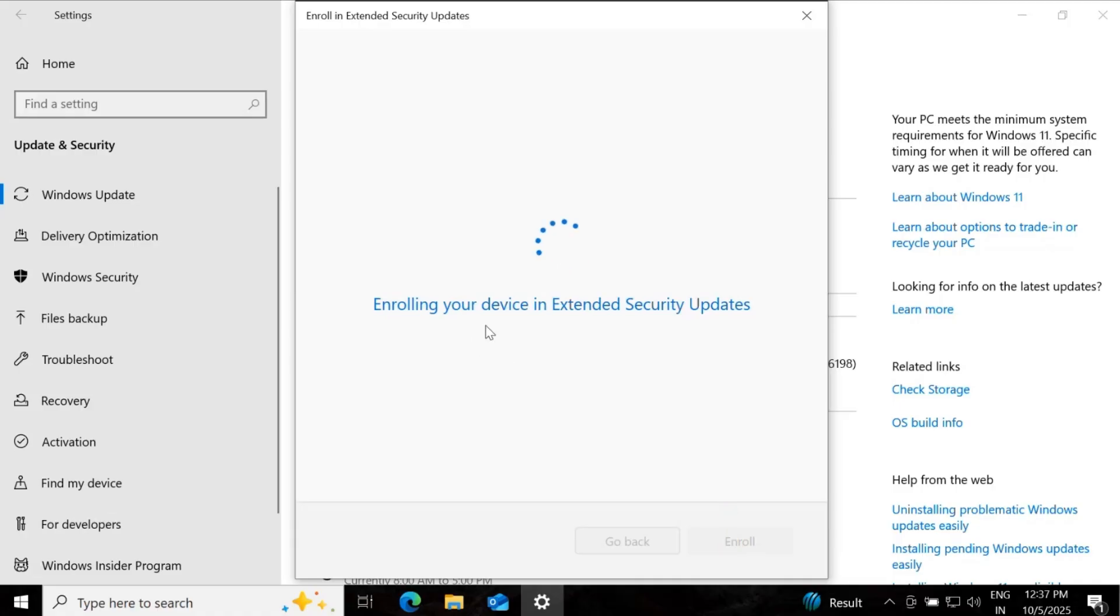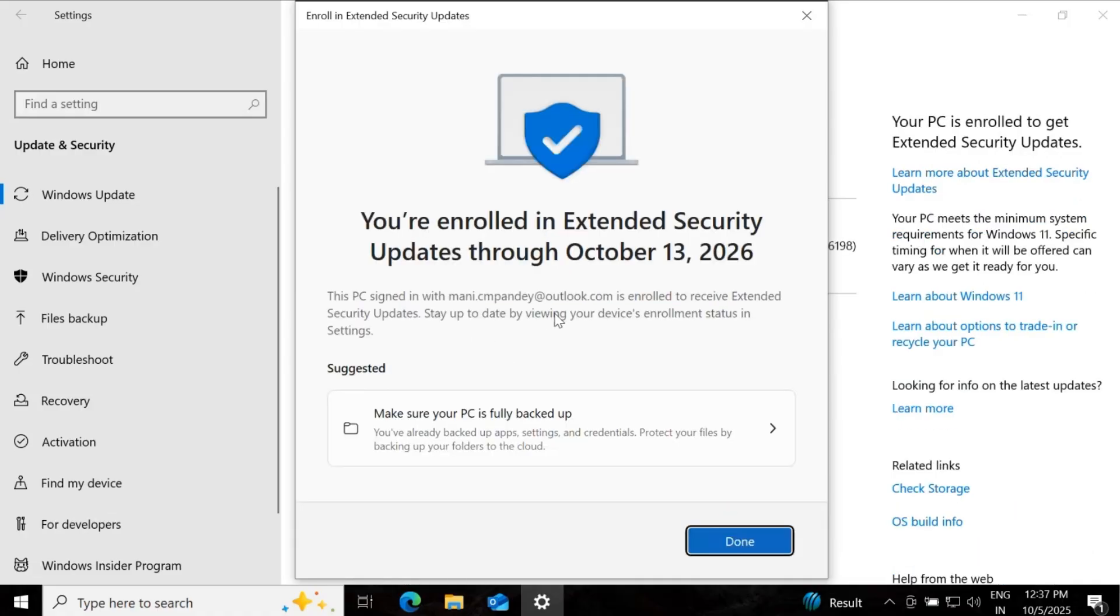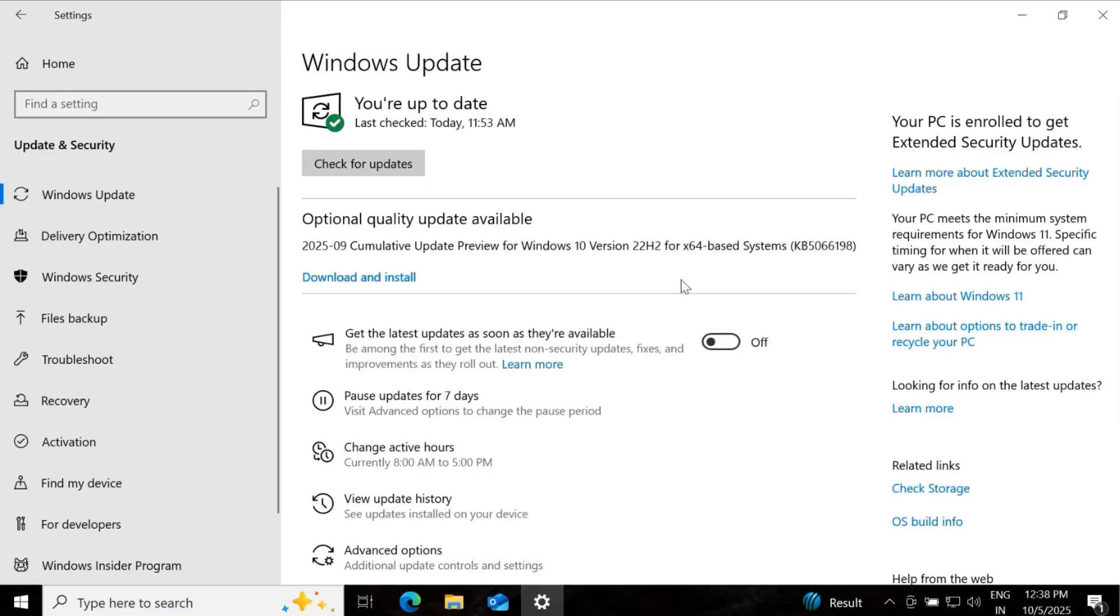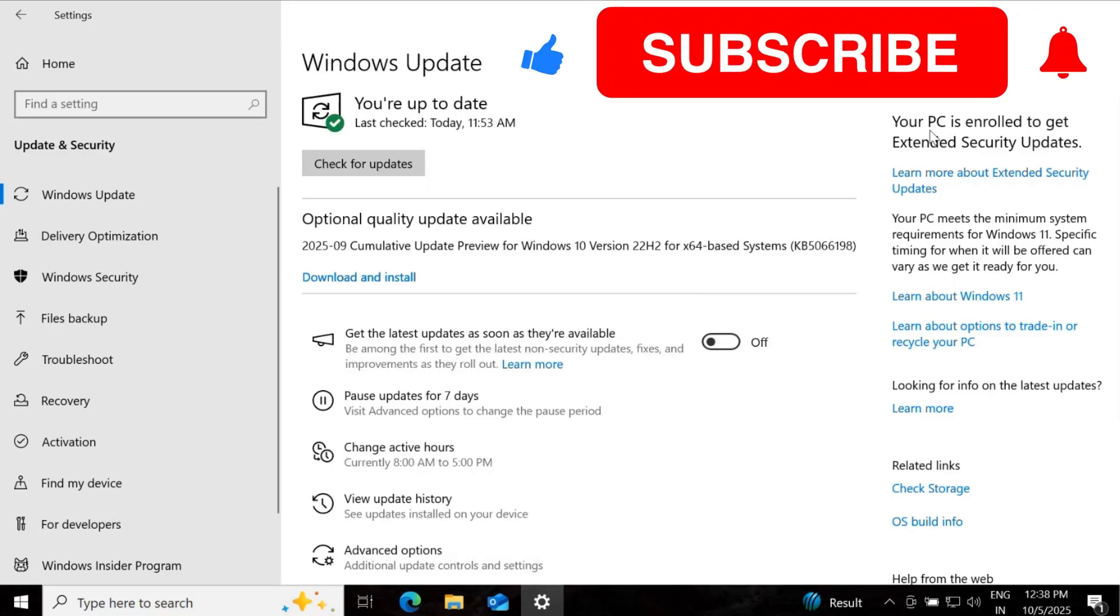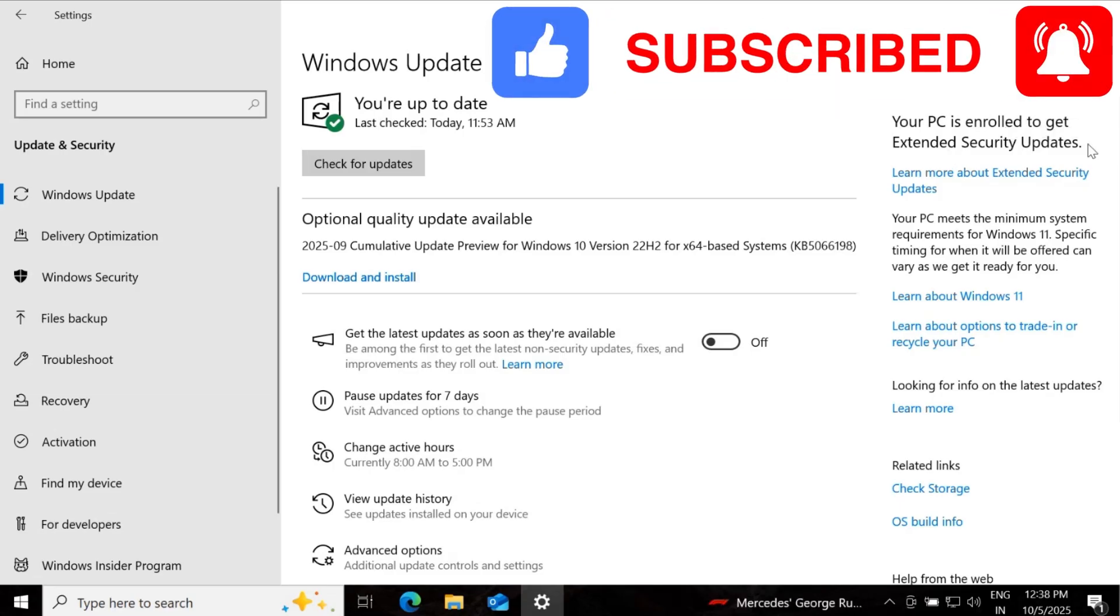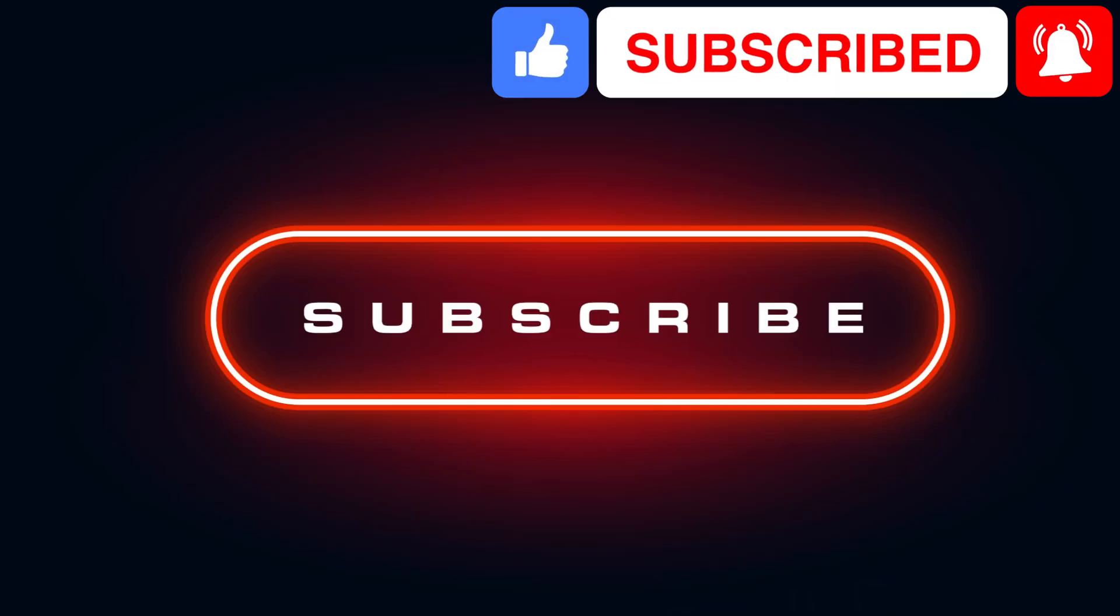And now it is enrolling your device in extended support. Now we have successfully enrolled in extended support and click on done. We can also verify that your PC is enrolled to get extended security updates.